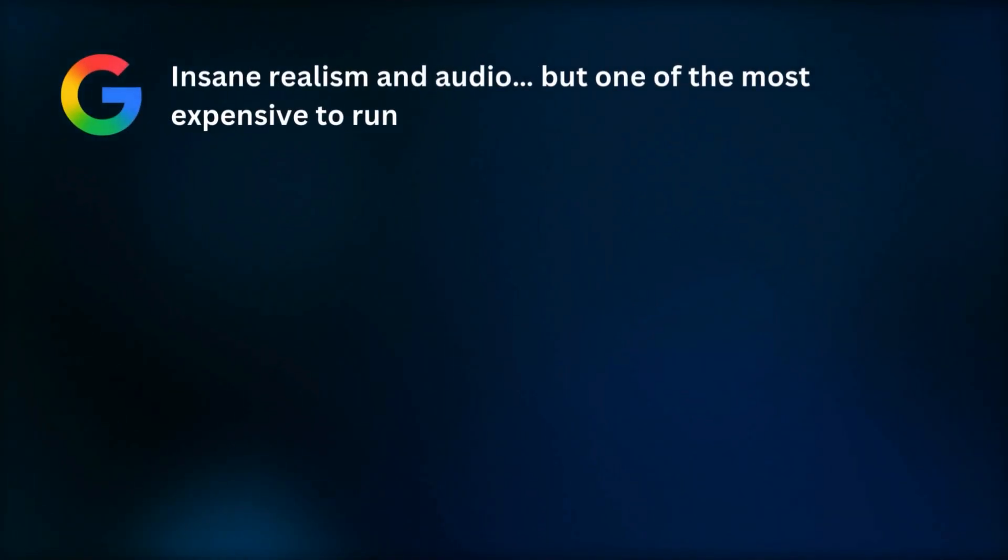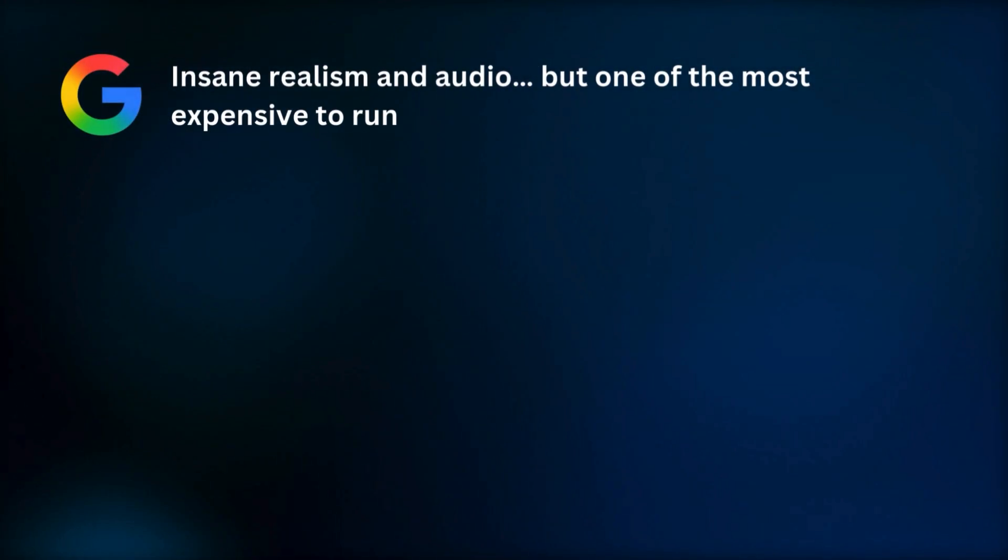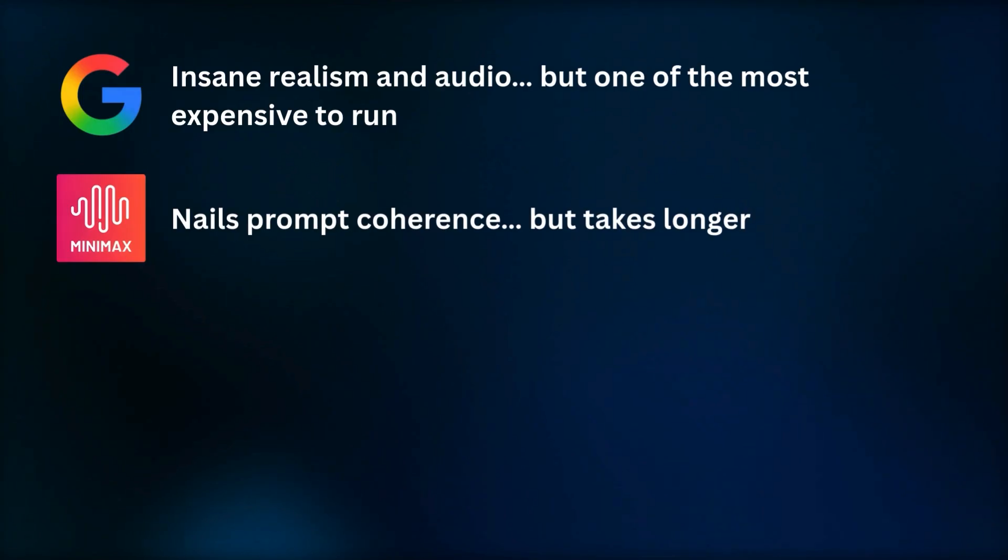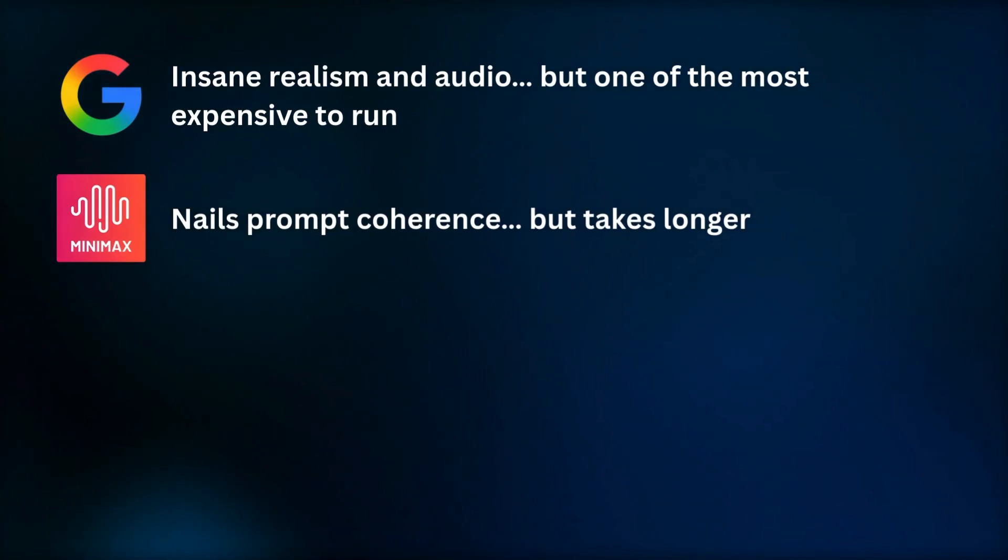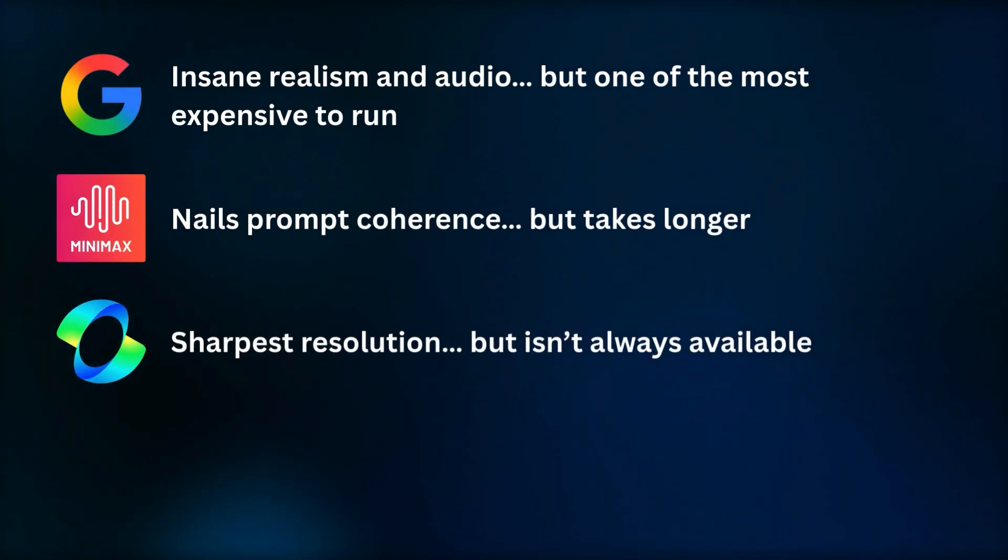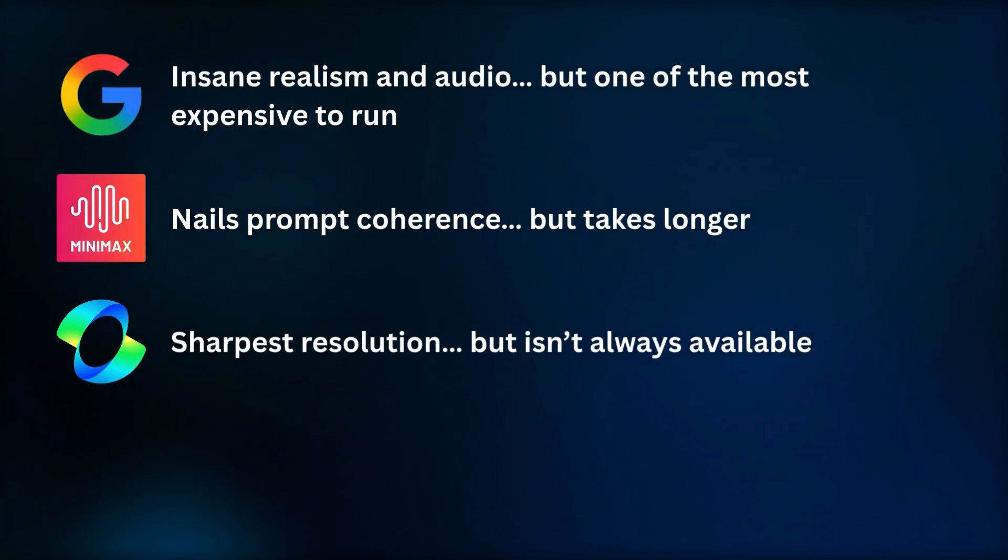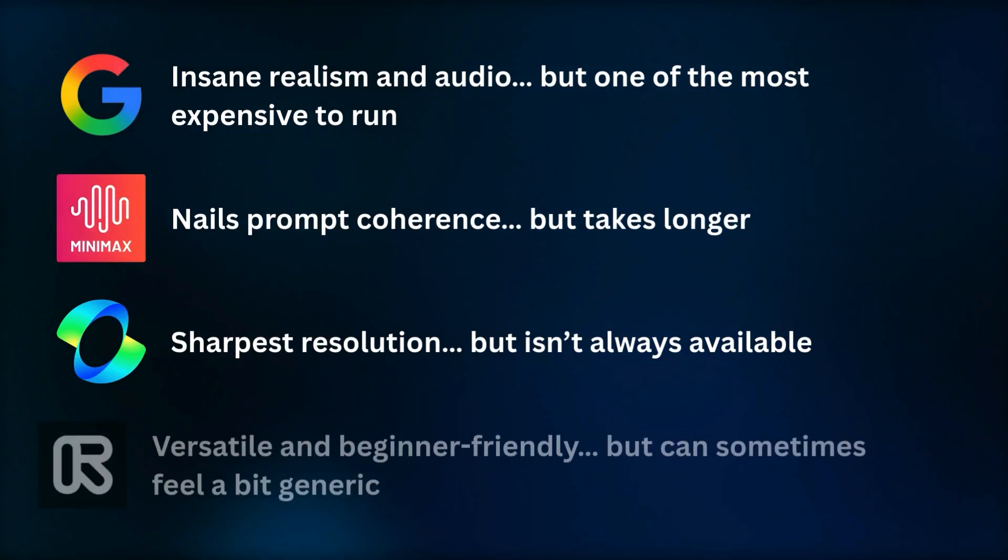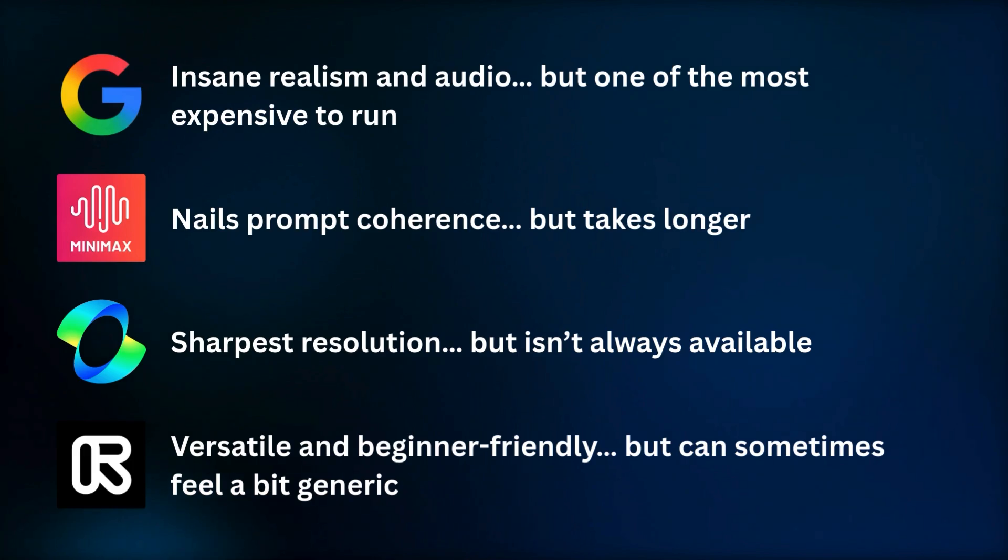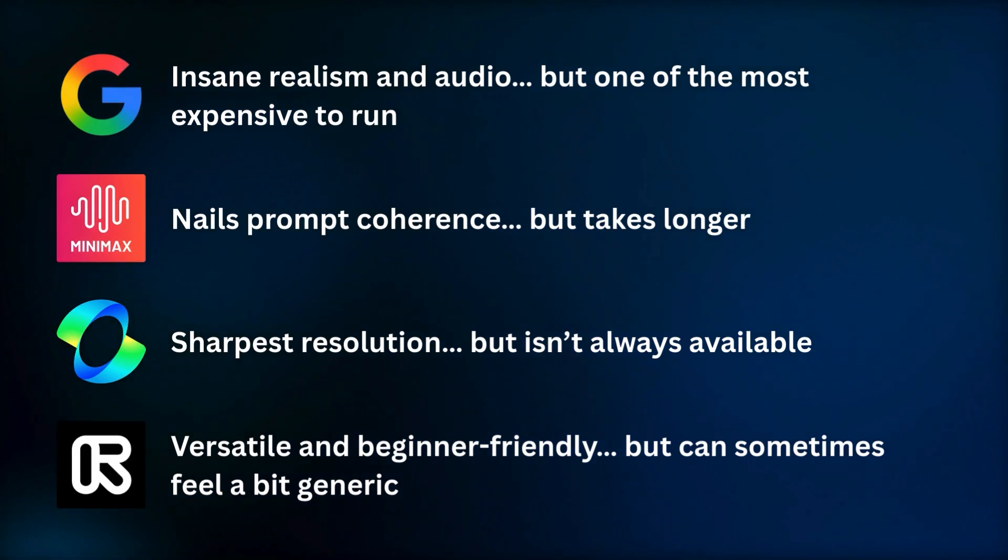Here's the problem. Google has that insane image quality and audio output, but is incredibly expensive to run or you're tied into the Google ecosystem. Minimax nails that prompt adherence but takes longer to get results. Kling has the sharpest resolution but isn't always available. Runway is versatile and beginner-friendly but can sometimes feel a bit generic compared to the others. And if you want to access all of these, that's where it can get really pricey really quick.